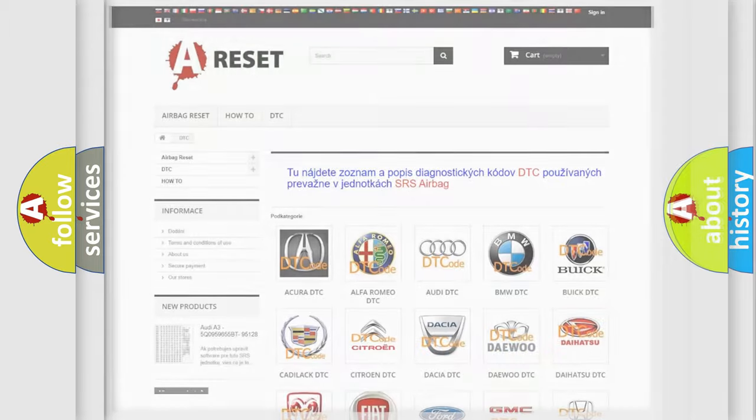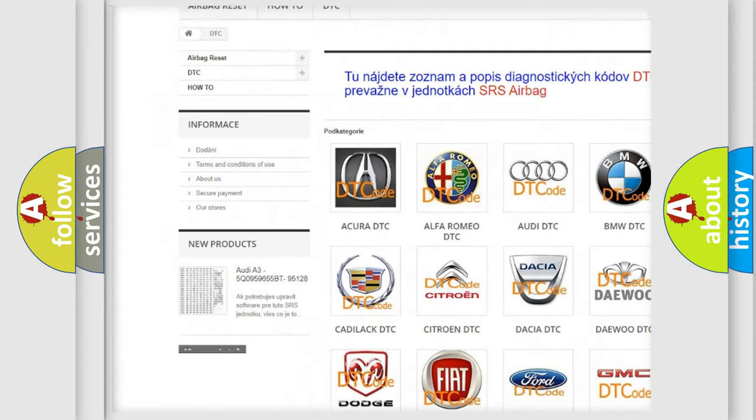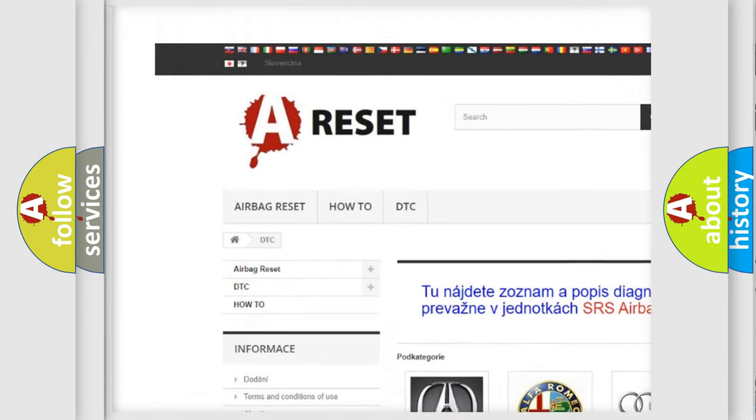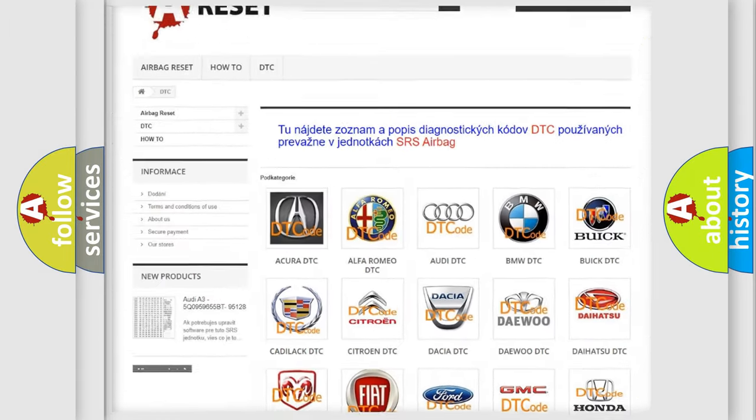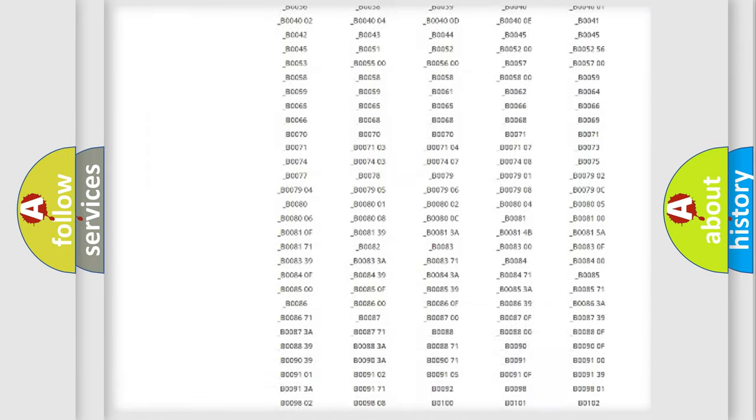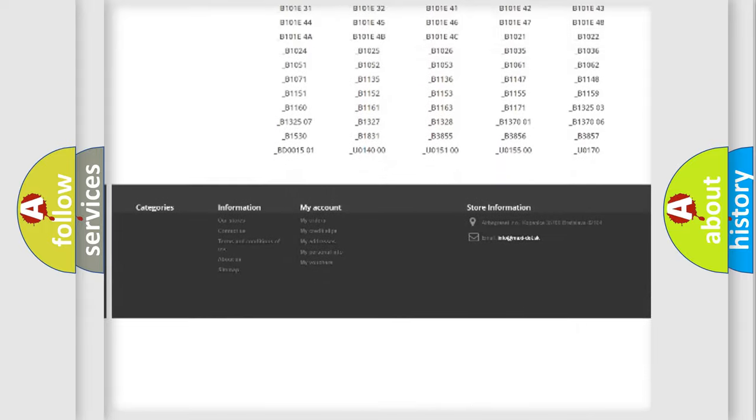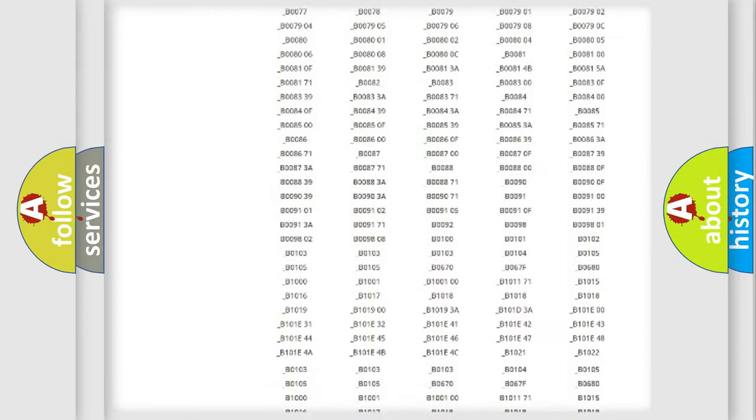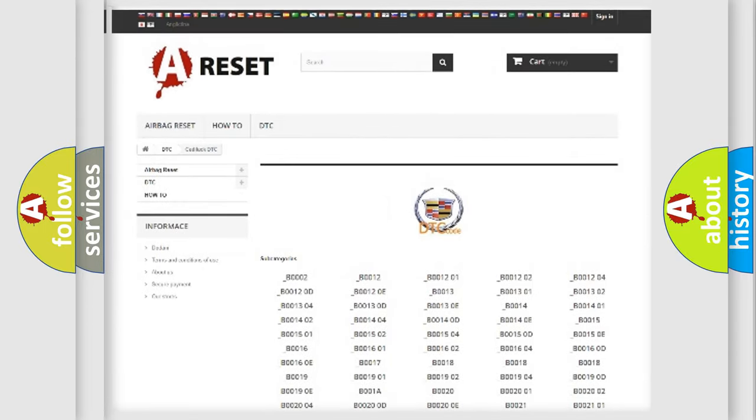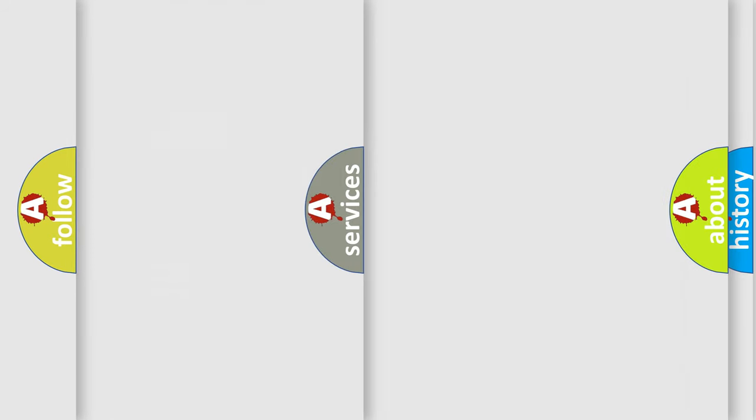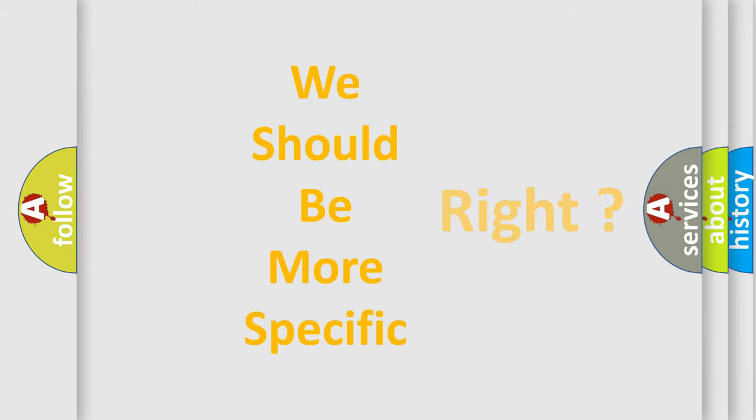Our website airbagreset.sk produces useful videos for you. You do not have to go through the OBD2 protocol anymore to know how to troubleshoot any car breakdown. You will find all the diagnostic codes that can be diagnosed in Cadillac vehicles, and many other useful things. The following demonstration will help you look into the world of software for car control units.